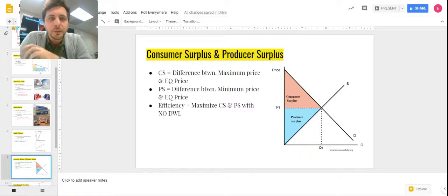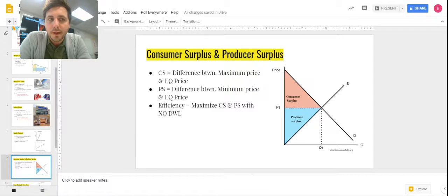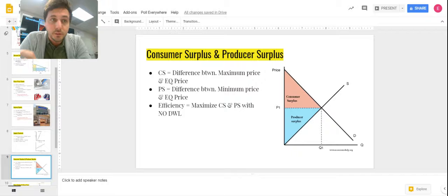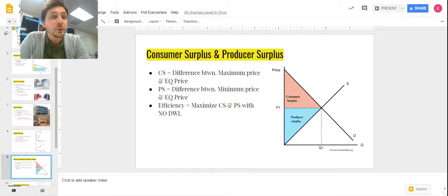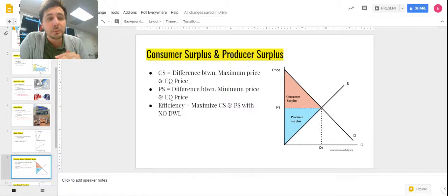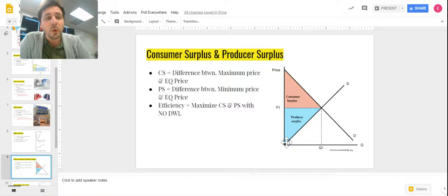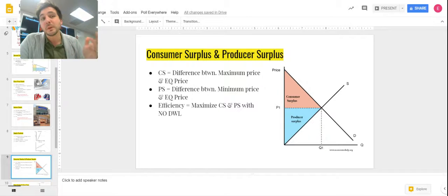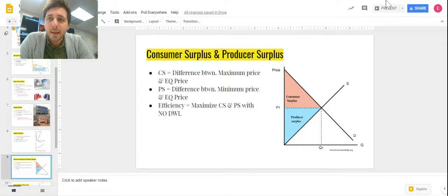We're looking at consumer surplus and producer surplus all the way through, looking at all the different graphs. This is the most heavily assessed part of this entire unit, so we'll definitely spend some time with this. First, what is consumer surplus? Consumer surplus is the difference between the maximum price that each consumer is willing to pay and what you actually pay.